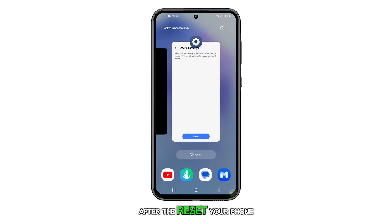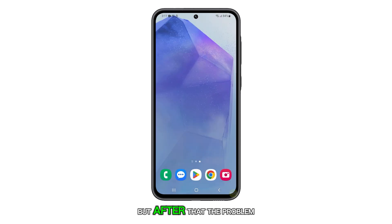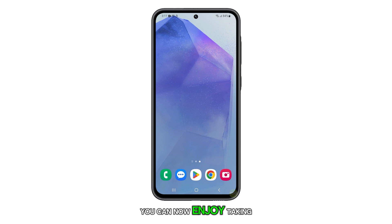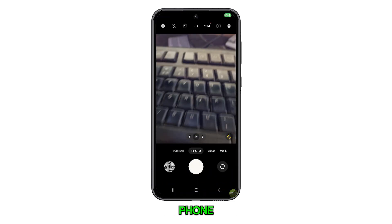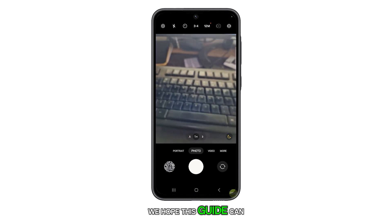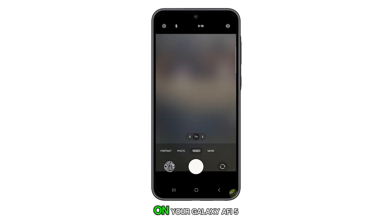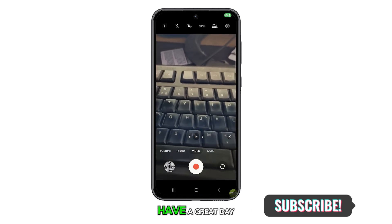After the reset, your phone will reboot, but after that, the problem should already be fixed. You can now enjoy taking pictures or recording videos with your phone. We hope this guide can help you fix the camera issues on your Galaxy A55. Have a great day.